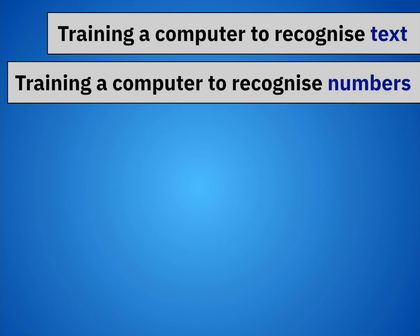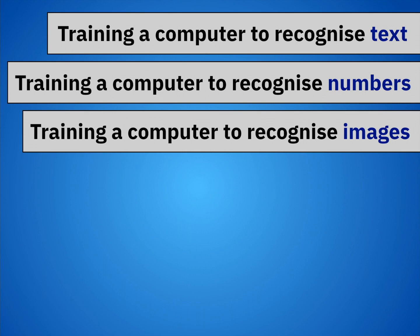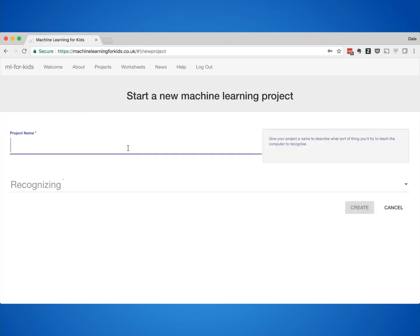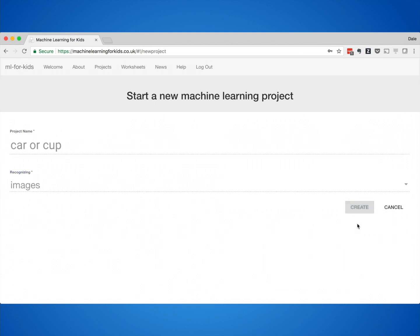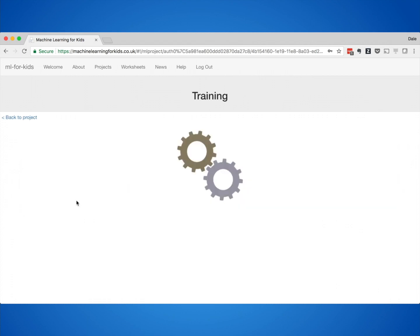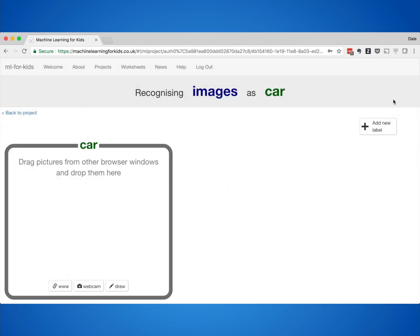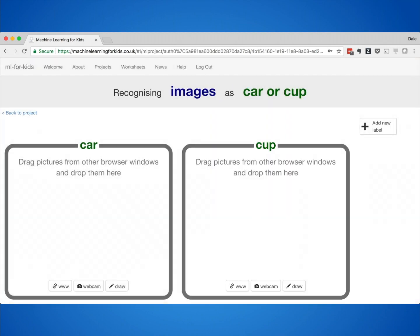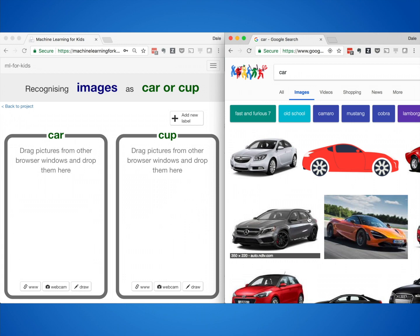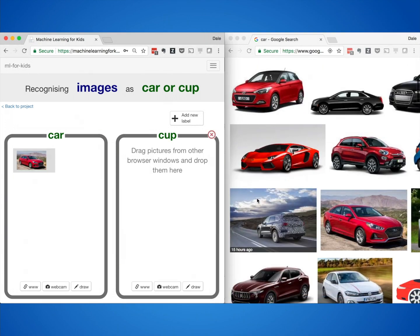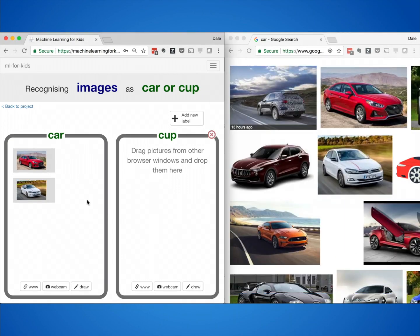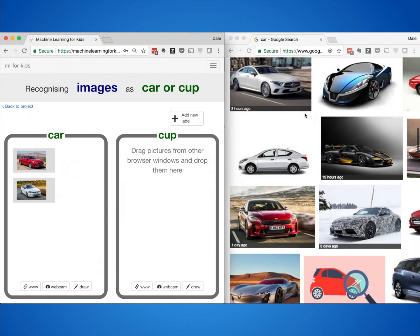So, AI can mean training a computer to recognise text, or to recognise numbers — but that's still not all. AI can mean training a computer to recognise pictures as well. The simplest example is training a computer to recognise what is in a picture. I told this class I was going to give them a set of photos — every photo would be either a car or a cup — and I wanted them to train a computer to sort that set of photos into two piles. They used the internet to collect photos of each as training examples, and used those to train a machine learning model to recognise pictures.